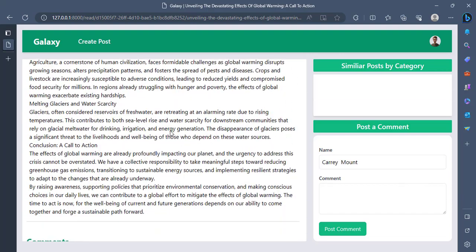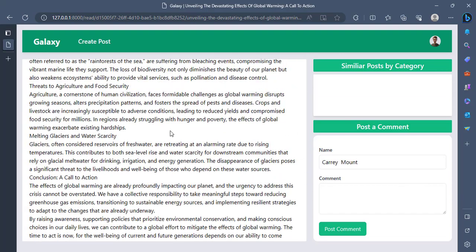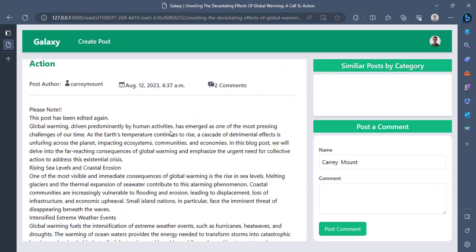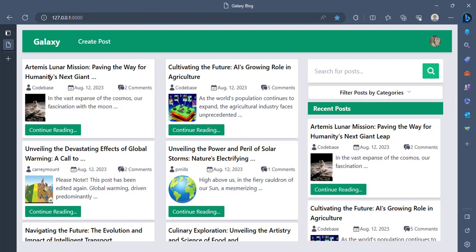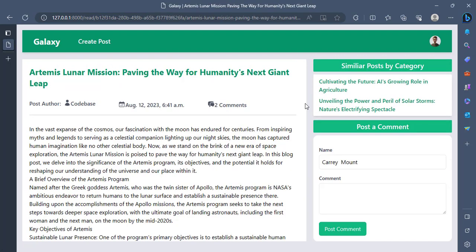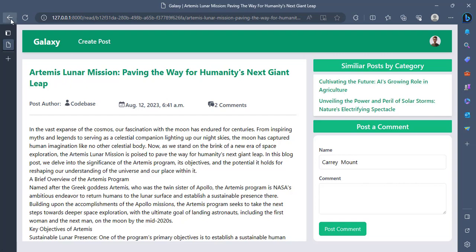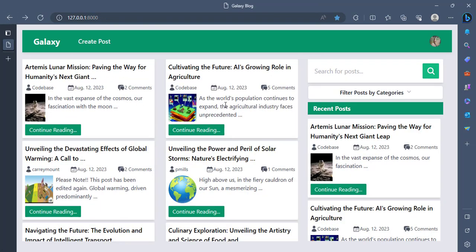And then here we can read through the posts. And if there is any posts by similar categories, it will show, I think, the Artemis Lunar Mission. This one has similar categories. It's like it's showing here. But I'll go back and probably choose a post without comments. None of them at the moment.